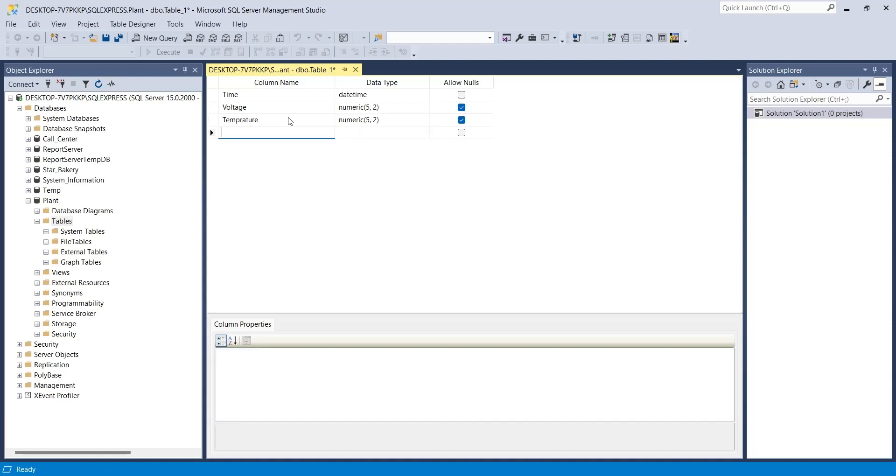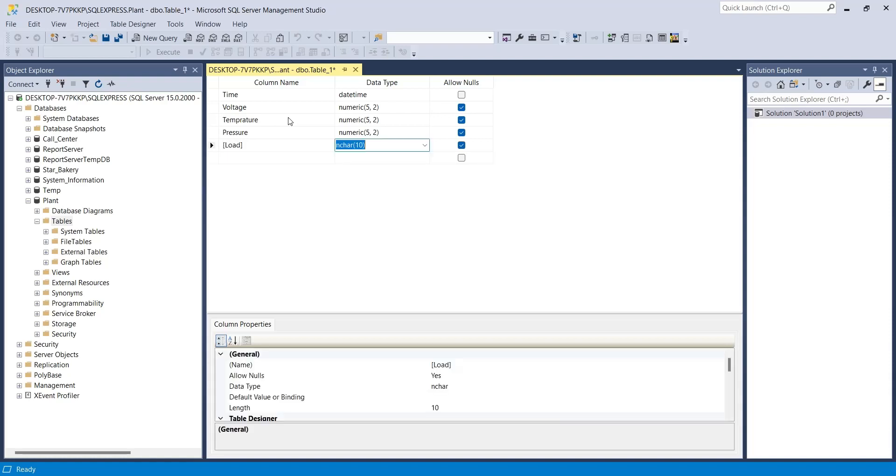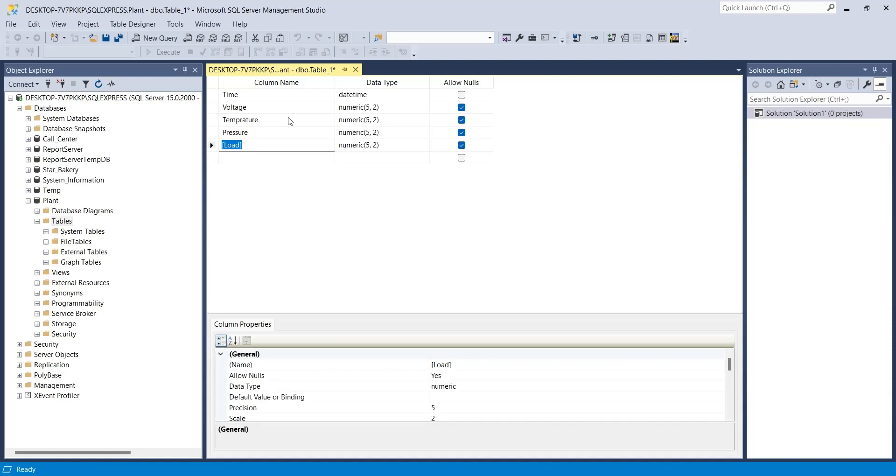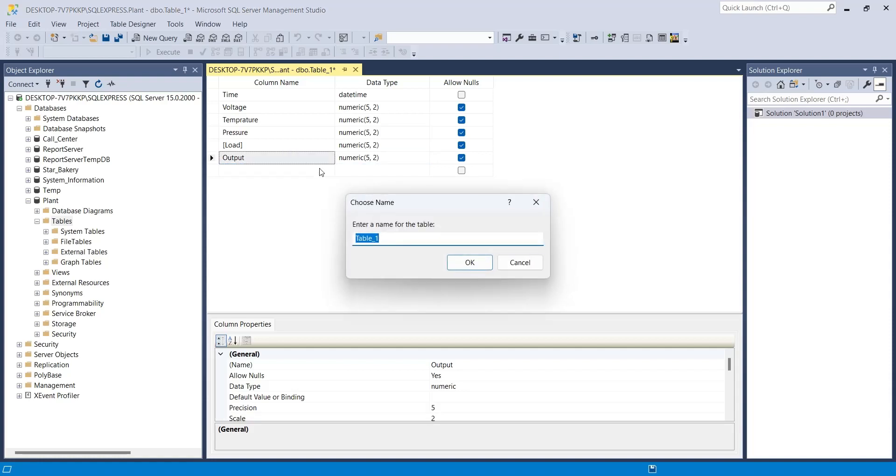A typical plant monitoring system also monitors the pressures. Let's also create a column for machine load. Load is a reserved word, therefore it is placed in brackets. Finally we will create a column for output. Let's save the table with the name of monitor.